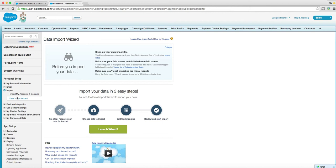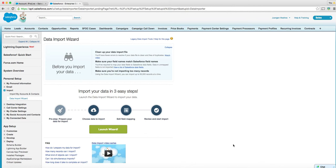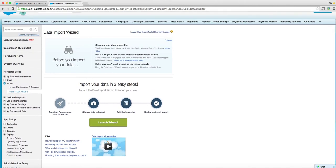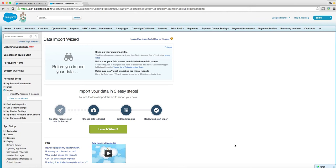I think this is a safer way to import leads that would be record type vendor. And this is how we'll do it. Prepare the data, import it, launch the wizard and there's a whole bunch of stuff that's pretty straightforward. It's better than the data loader.